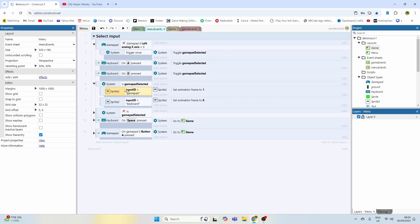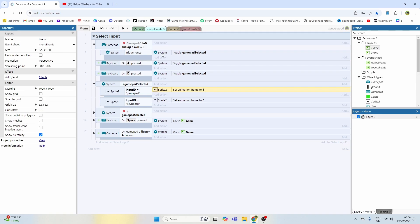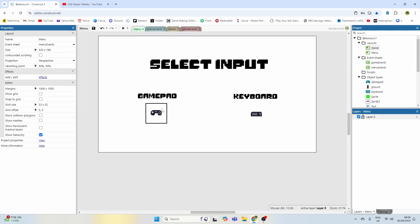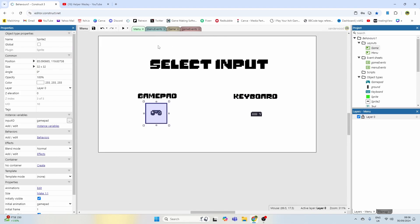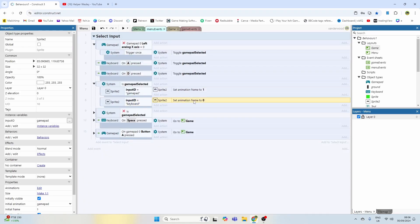If the gamepad is selected and the input ID, which is the variable assigned to the sprite, is called gamepad, then I want to set that sprite's animation frame to number one which is the one with the box around it to suggest that it's been highlighted. If it's selected the keyboard, I want the sprite frame to be zero which is the one without the frame around it.